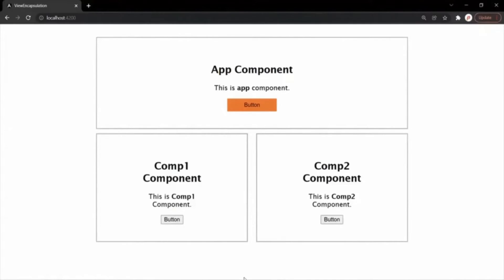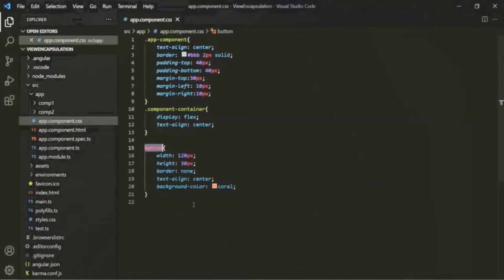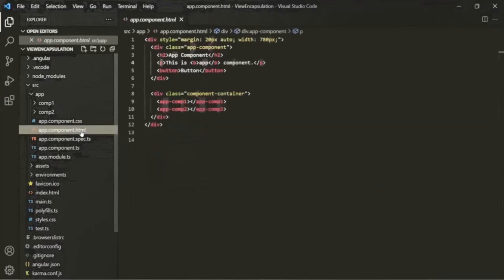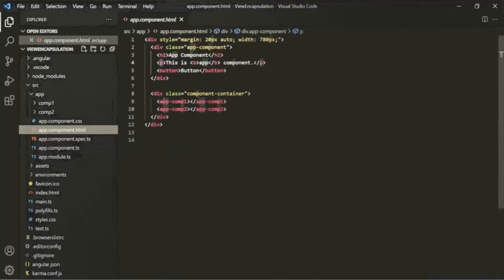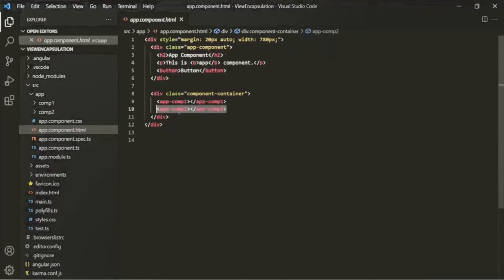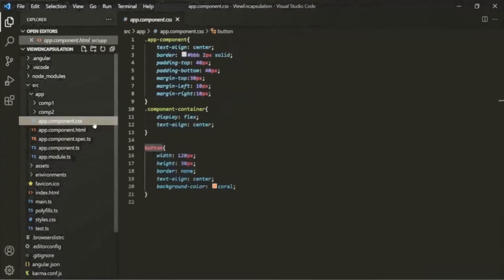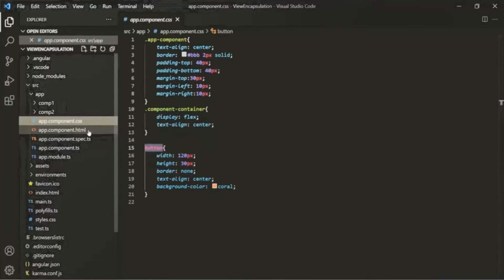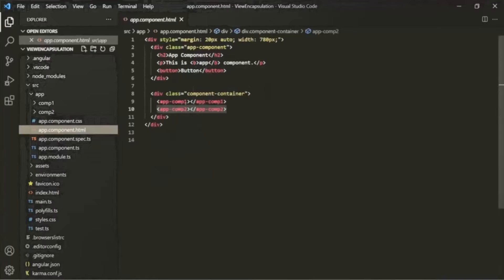If I go to the web page, you'll notice that the CSS style has only been applied to the button element of AppComponent. Component1 and Component2 are child components of AppComponent, and inside them we also have button elements. But the CSS style specified for AppComponent's button has only been applied to AppComponent's button, and not to the button elements of Component1 or Component2. This is what view encapsulation is in Angular.